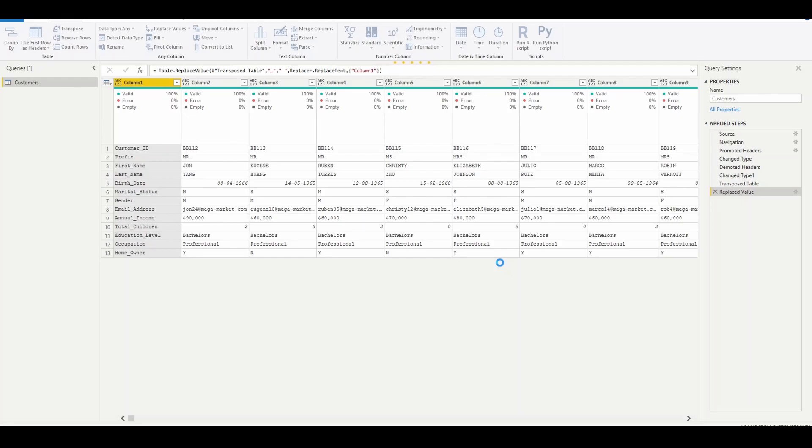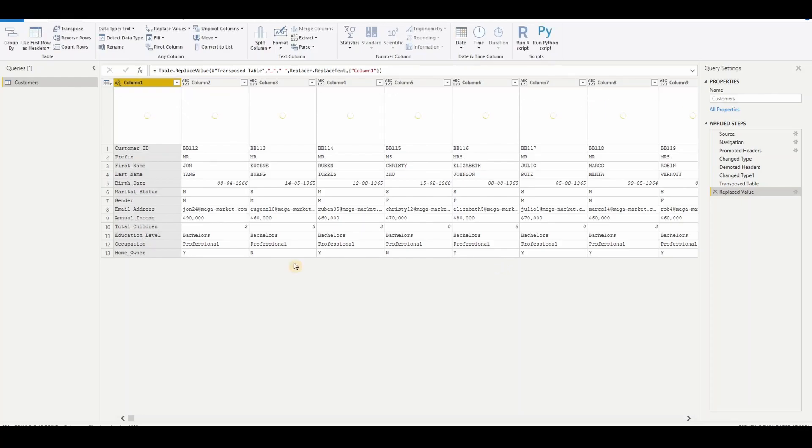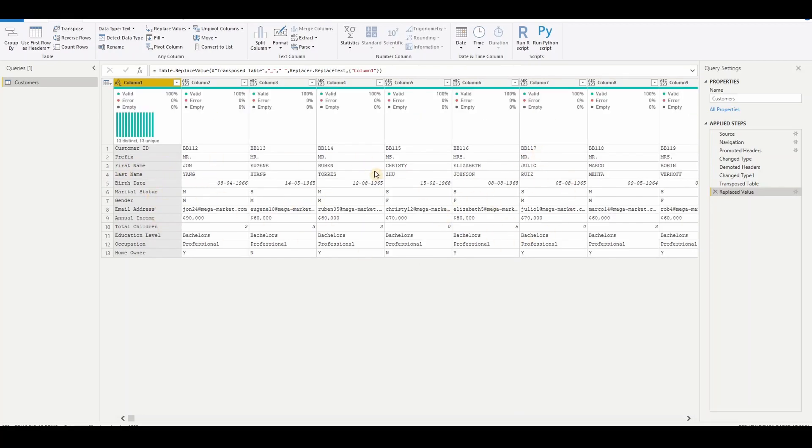Based on your dataset, it will take some time to convert. Since it's a smaller data, this data contains almost 18,000 rows, so it took minimum time only. Now we can see that the underscore is replaced with space.